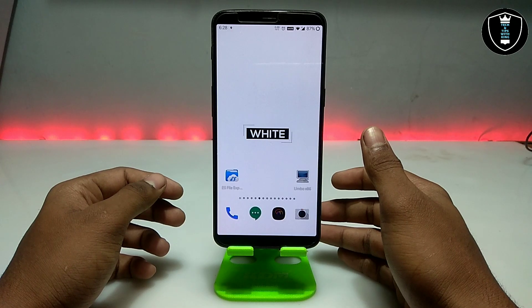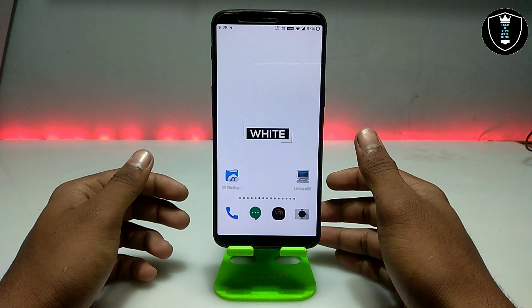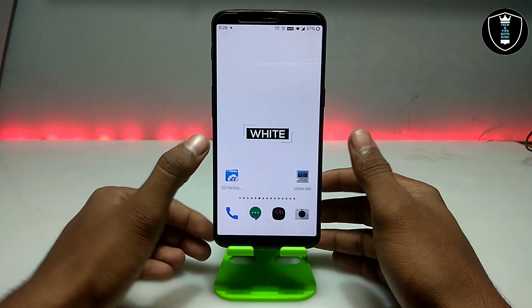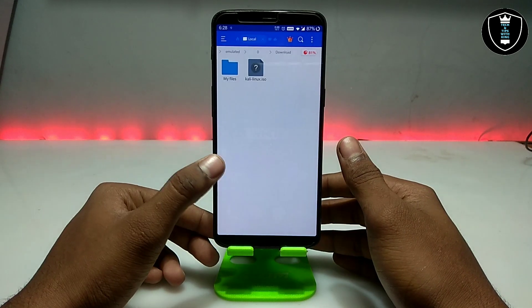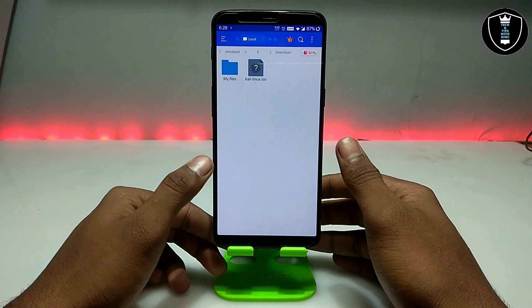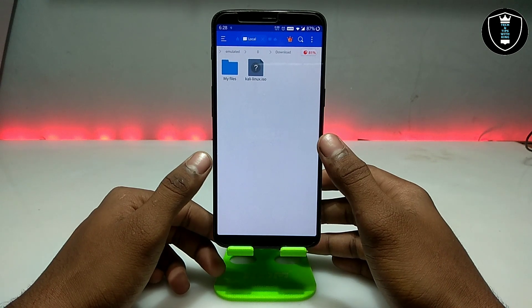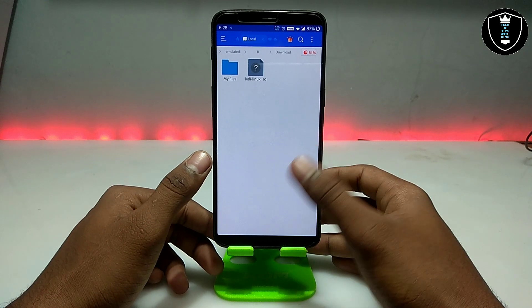First of all, you have to download the Limbo PC Emulator application — the download link is in the description. The second thing you have to download is the Kali Linux ISO file; the download link is also in the description.